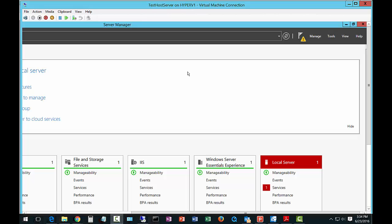In a previous video, we installed the Windows Server Essentials Experience on a Windows Server 2012 R2 Standard Server. Now we're going to go ahead and configure it.